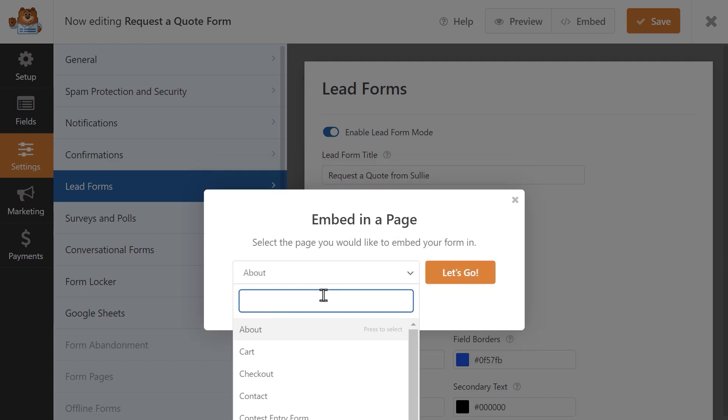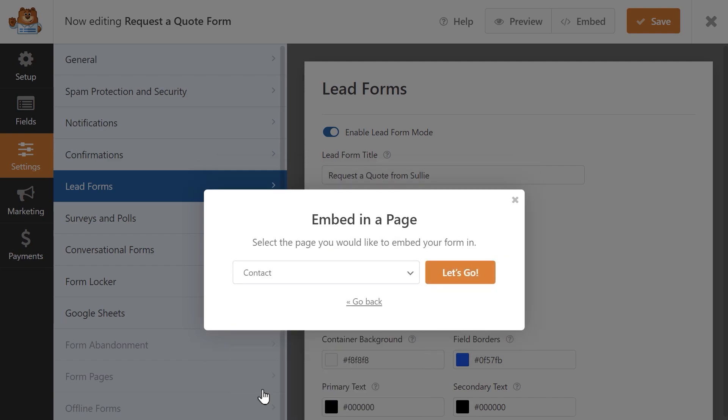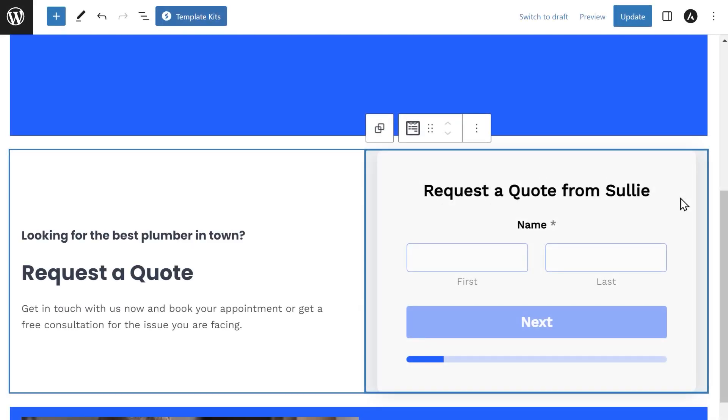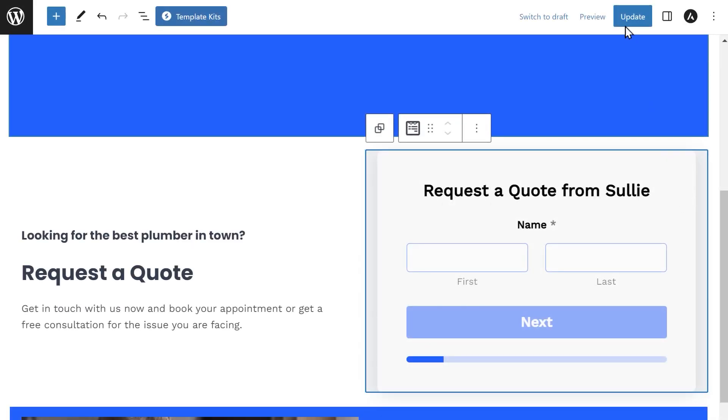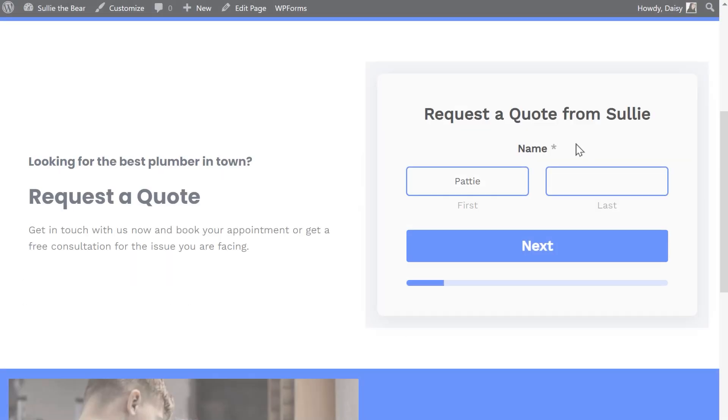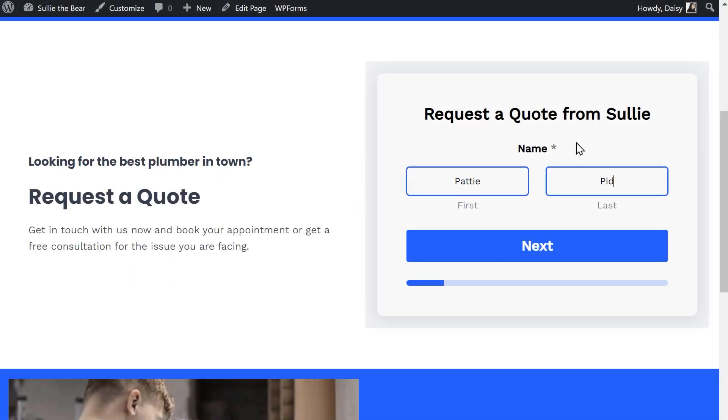I'm going to add my form to an existing page. Once your form has been added to your page, click on the Publish or Update button on the top right corner of the block editor and you're done.